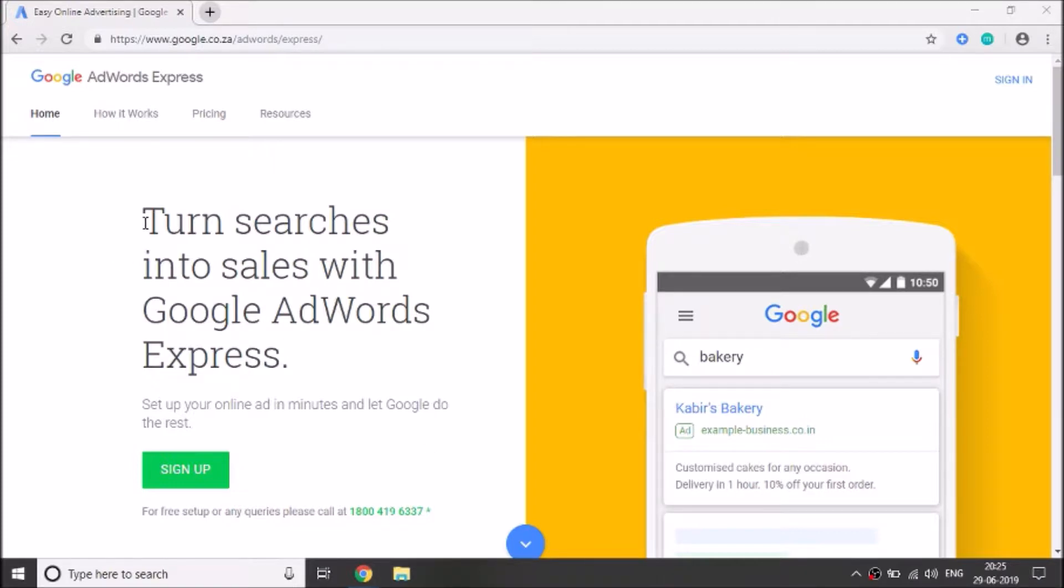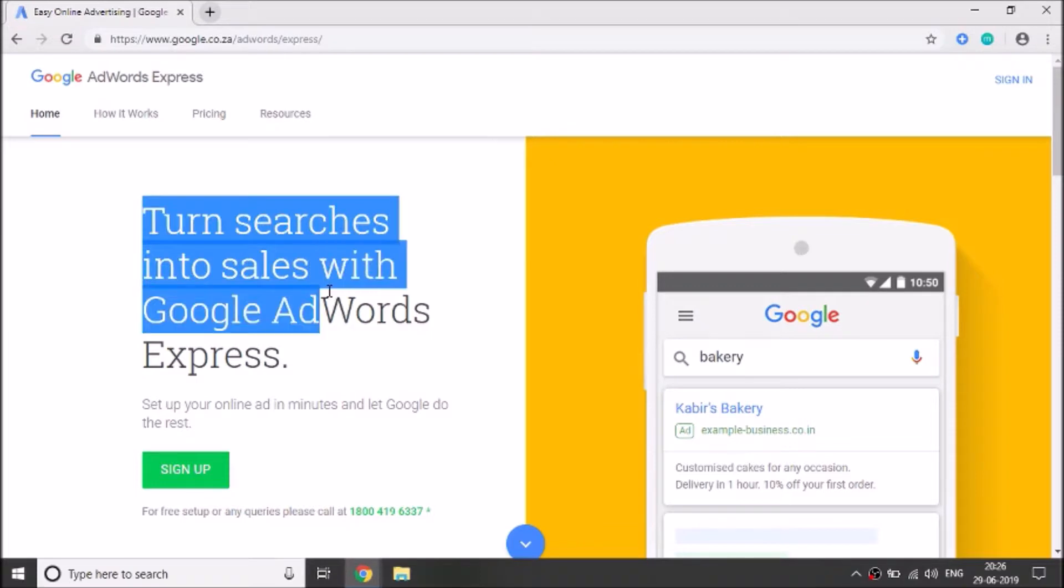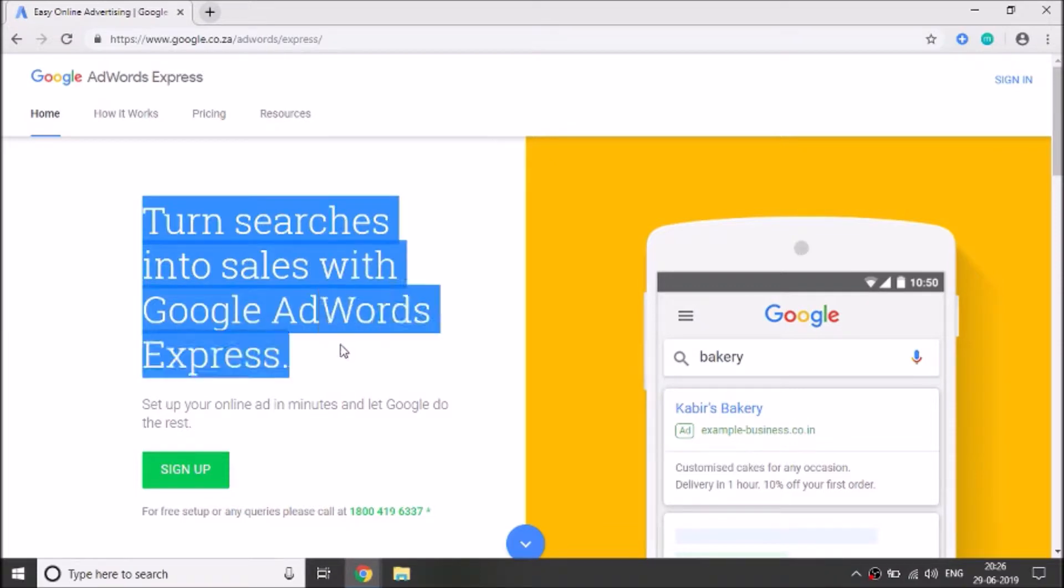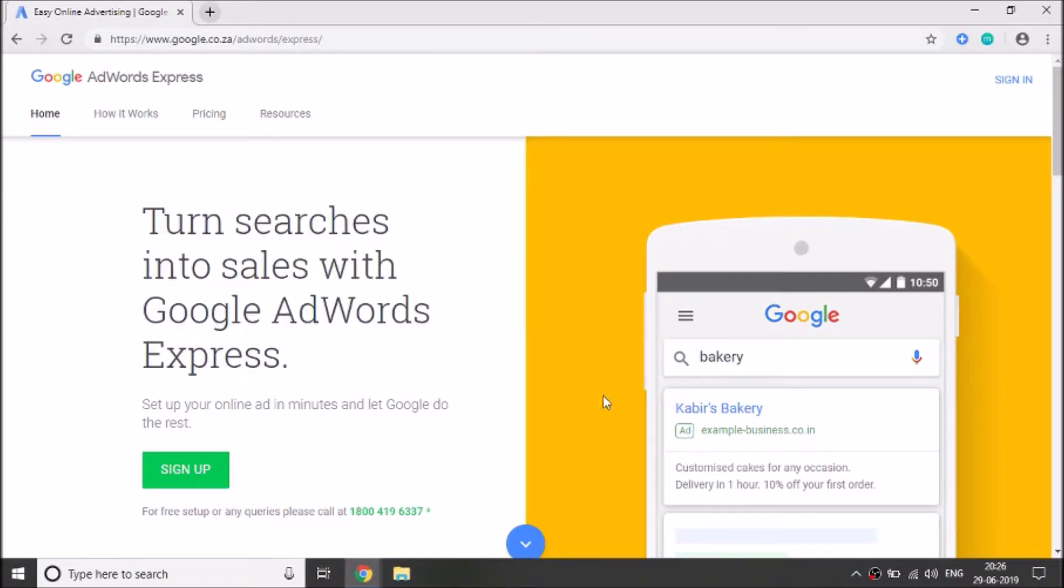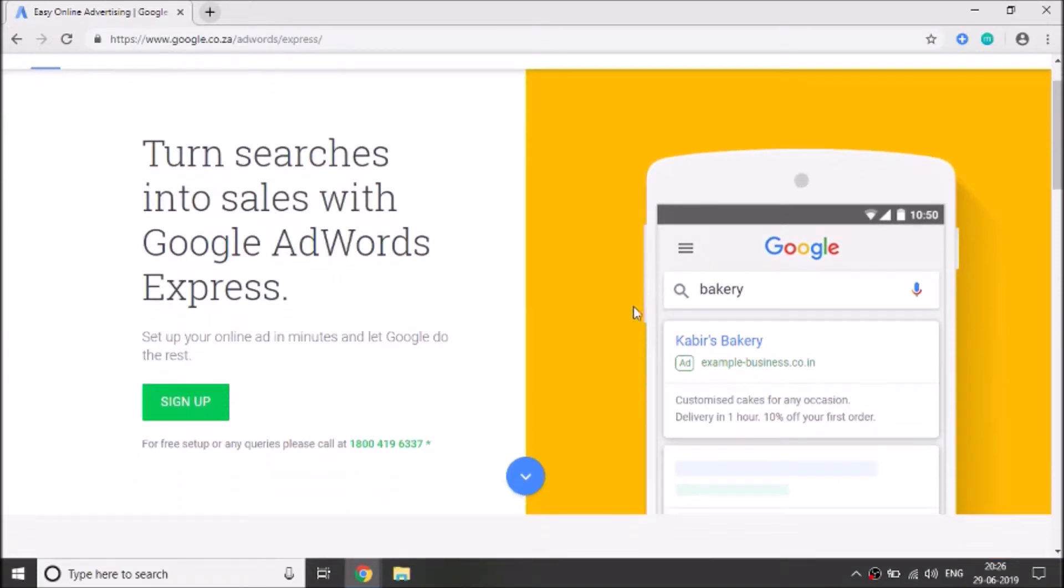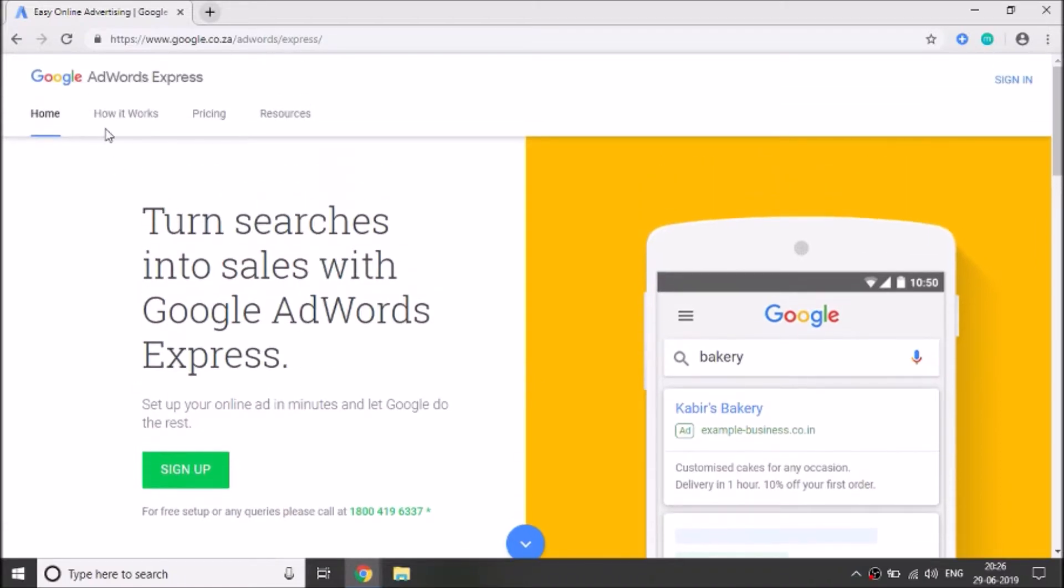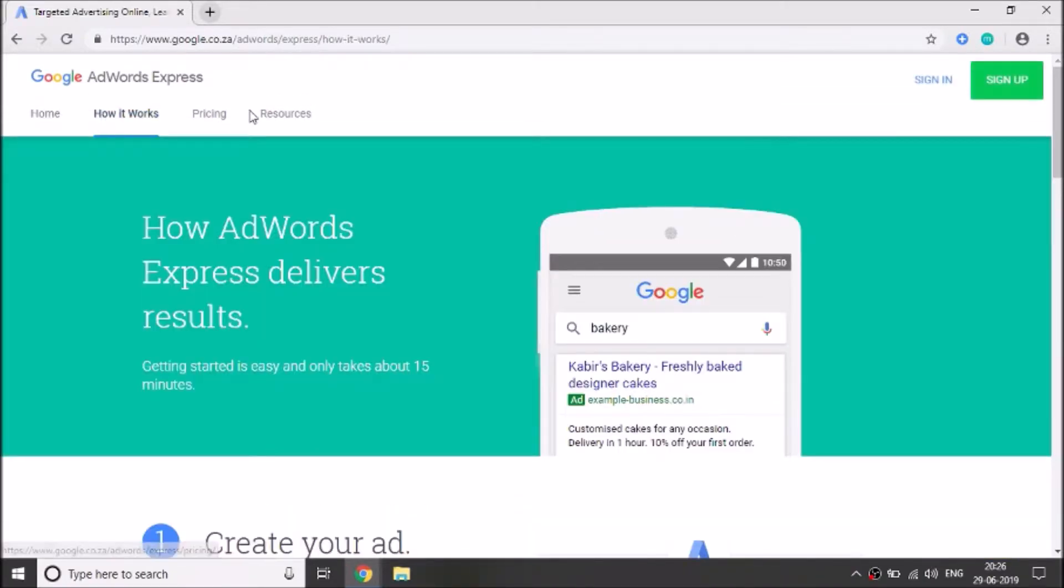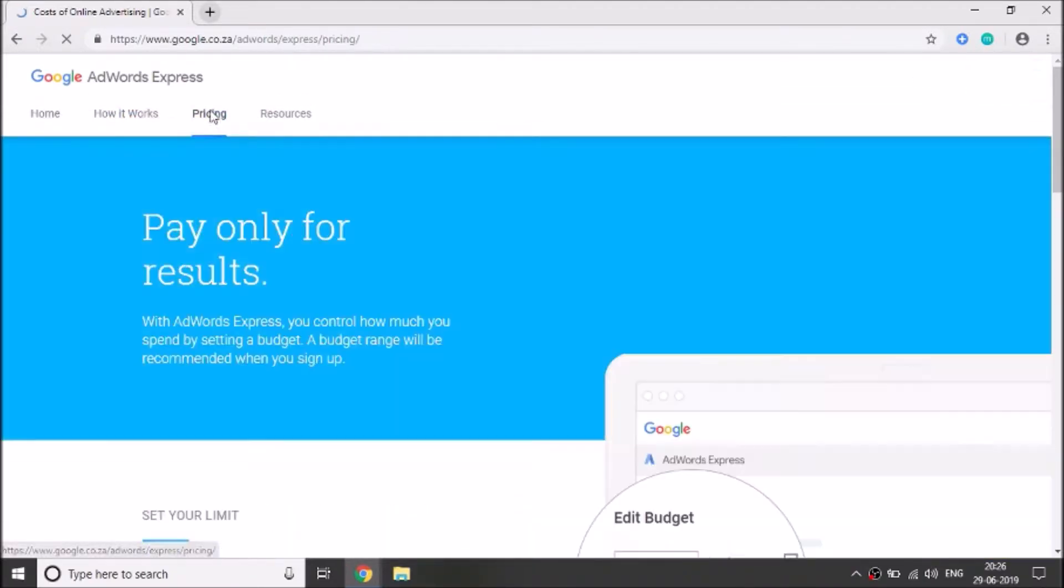So let's see what was written here. Turn searches into sales with Google AdWords Express. And here is a short example of bakery. You can also navigate to different tabs, how it works, pricing, resources.